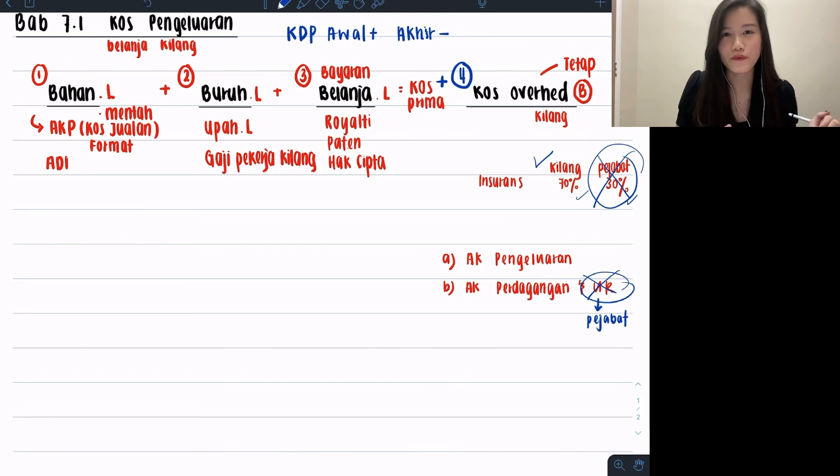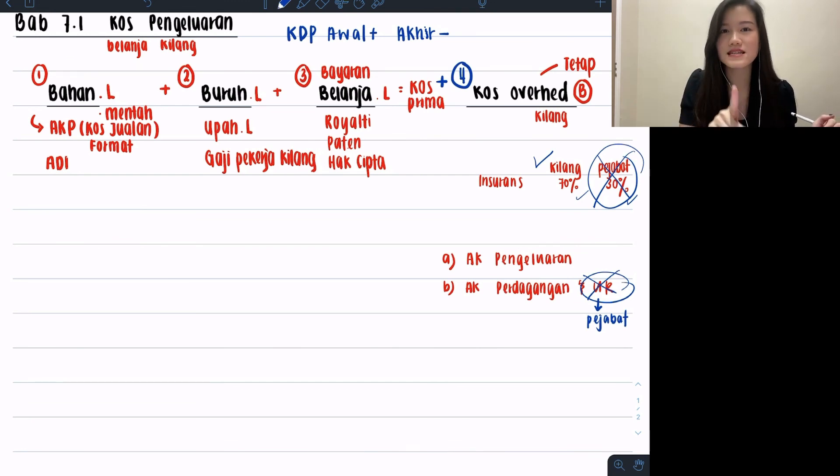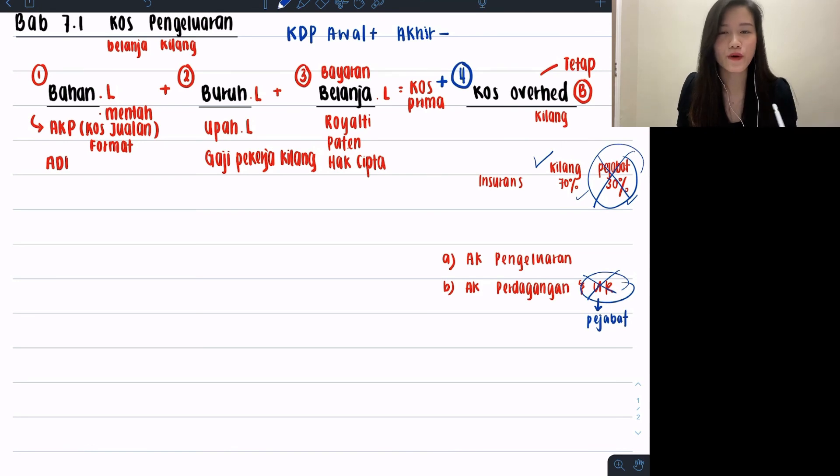This is Bab 7.1. Moving on, I'm going to be explaining TPM, so please stay tuned for my next part.